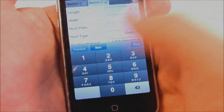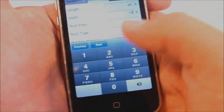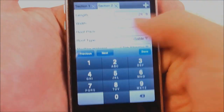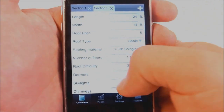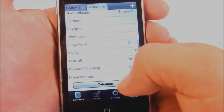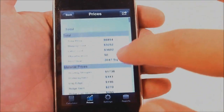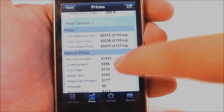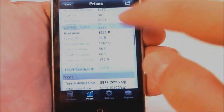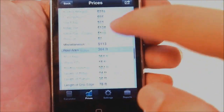So let's say we have a garage — it's 24 by 14, pitch 5, and it's a simple gable garage roof. We calculate it and you can see here all your totals, each section individually, broken down into material and labor costs and all your inputs.